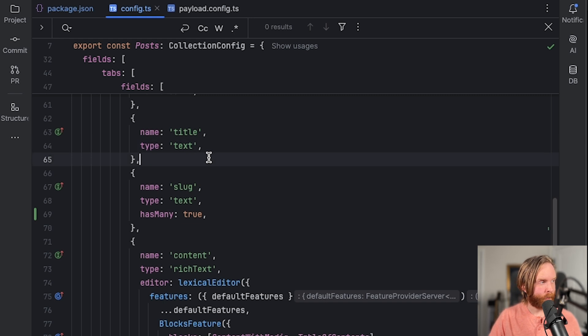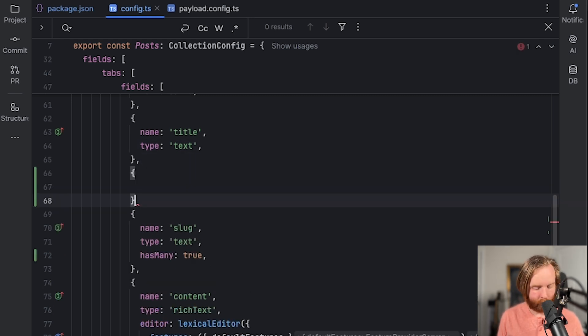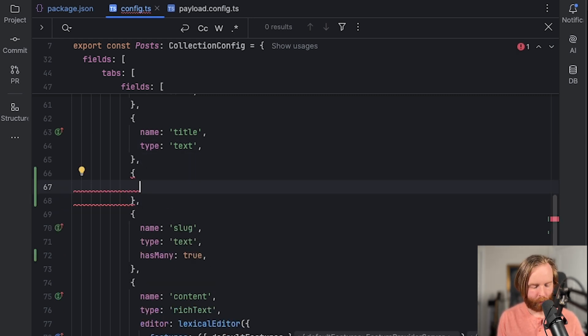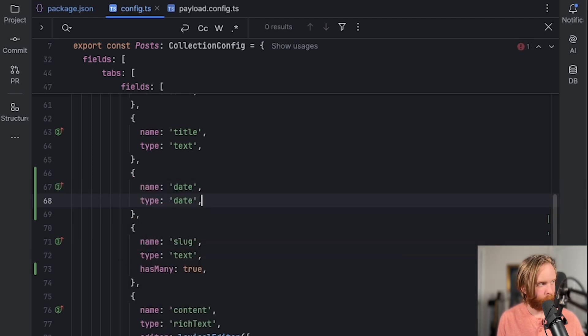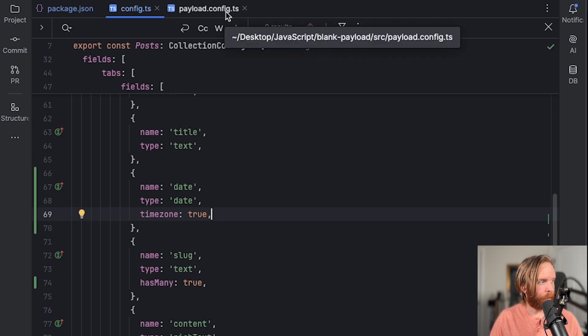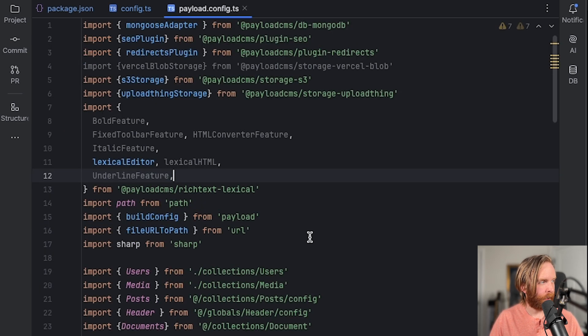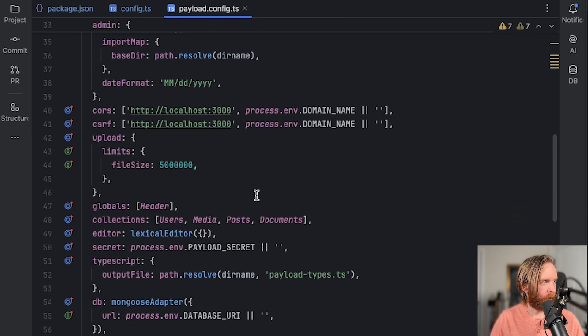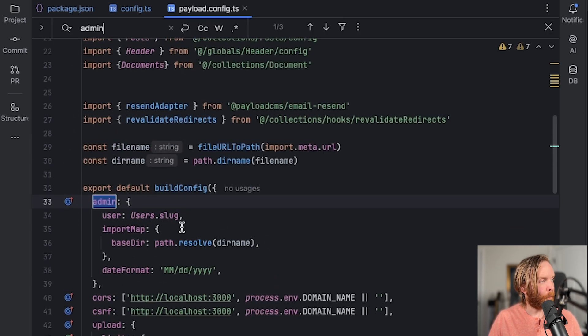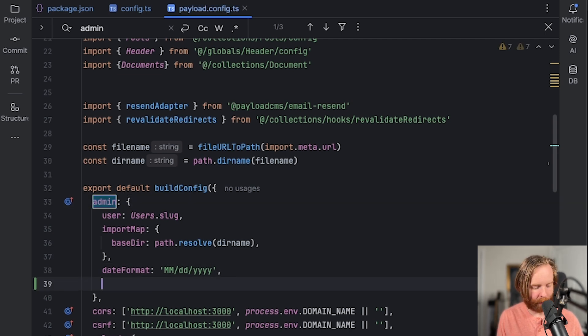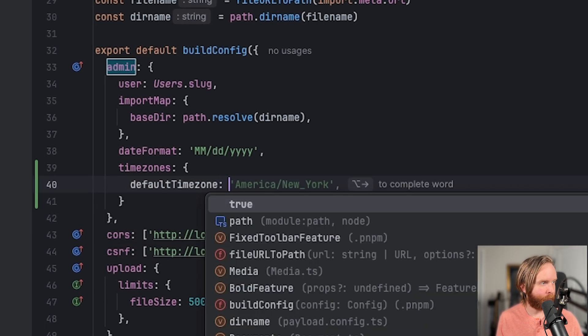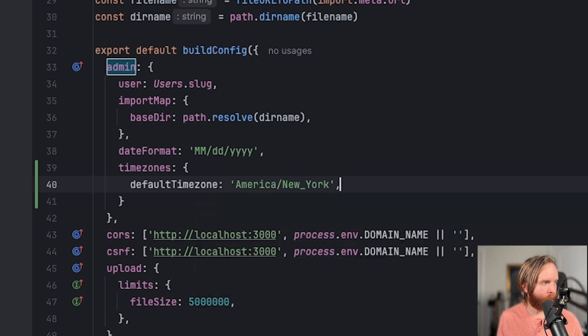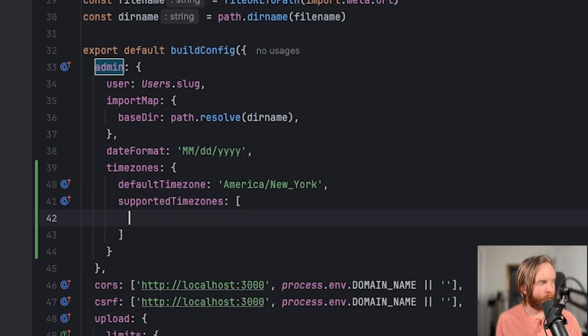So now we can go to our post and add a new field that will name date, which will have a type of date, which can then take time zone as true. We also have the ability to set a time zone in our admin by finding our admin prop here, and then add time zones with an object of default time zone, which we can do as America New York, and in supported time zones,